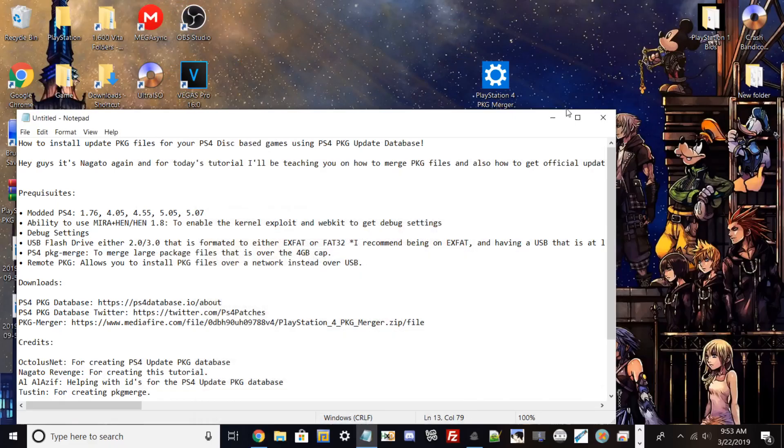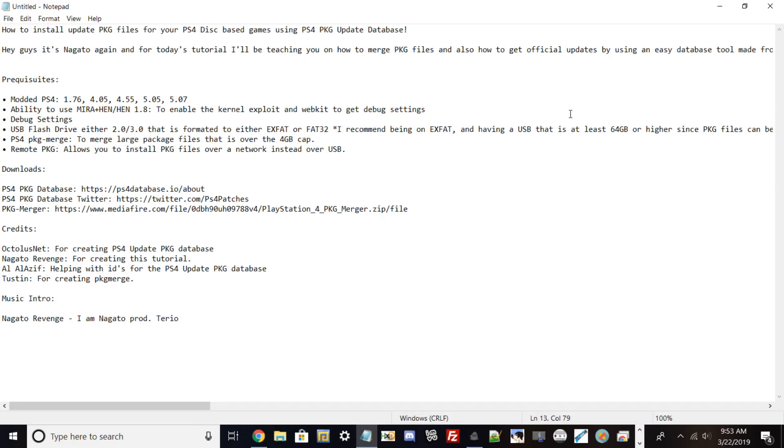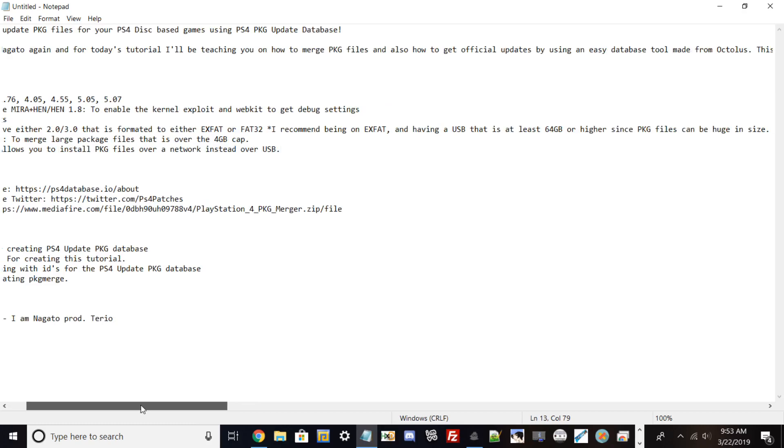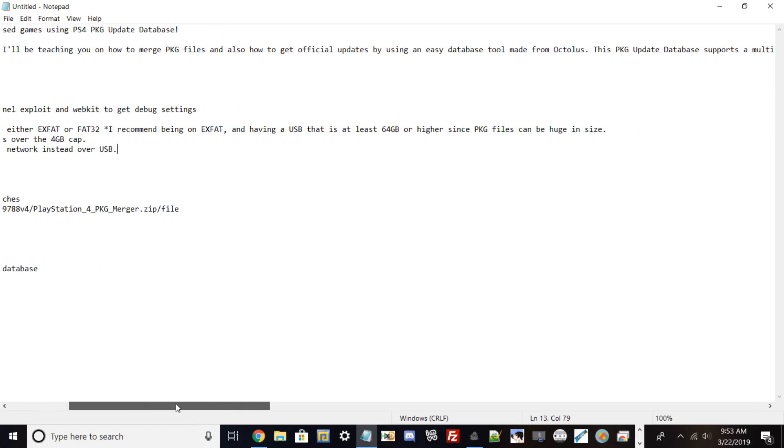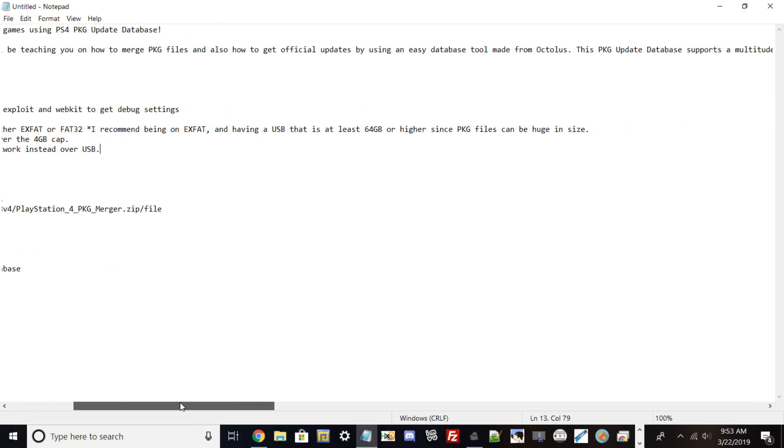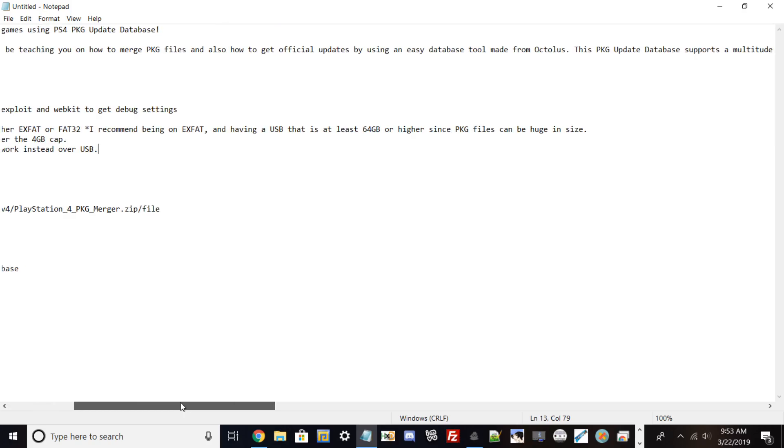Hello guys, welcome back to my channel. This is Nagato for another PlayStation 4 tutorial. Today I'll be showing you how to merge PKG files and also how to get official updates by using an easy database tool made from OctalusNet.